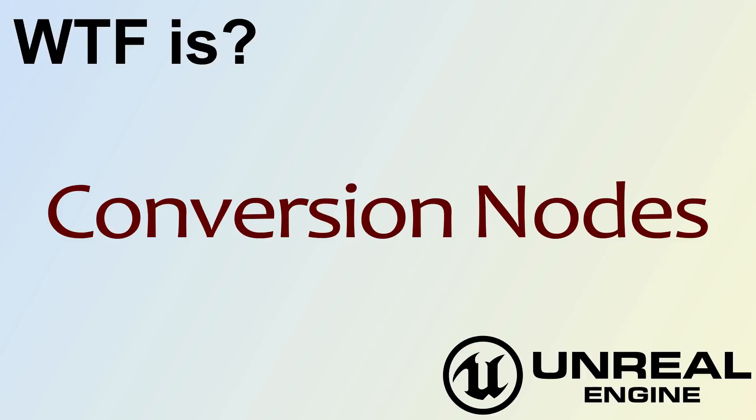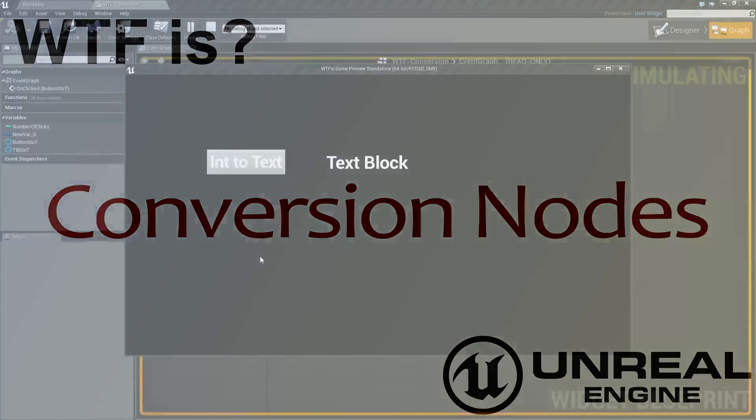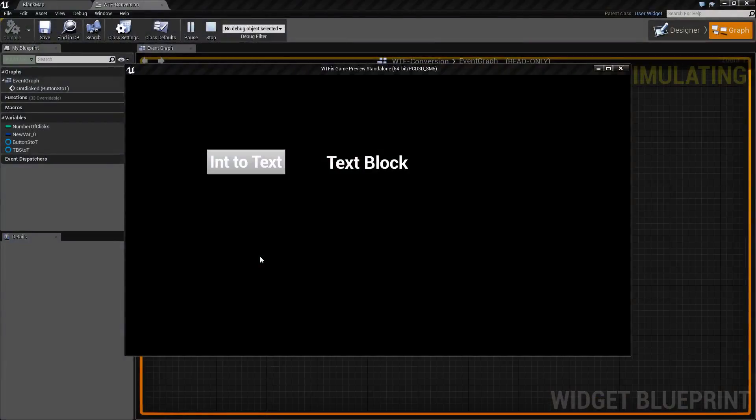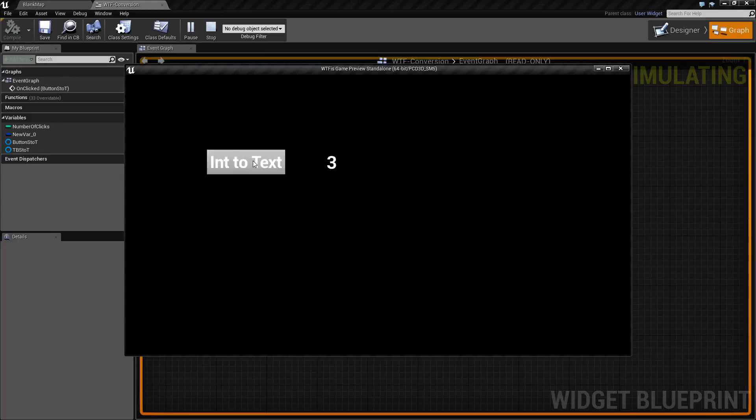Hello and welcome to the video for what is conversion nodes. Here's a quick little example and this is actually going to be a quick video. When I click the button we simply see the number going up.